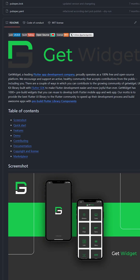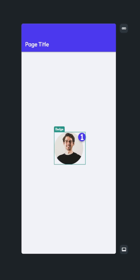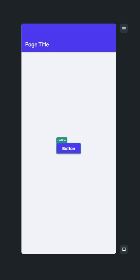GetWidget is a set of 5,000 plus widgets that you can reuse anywhere in your app. This includes things like badges, images, buttons, and more.